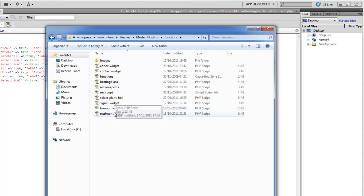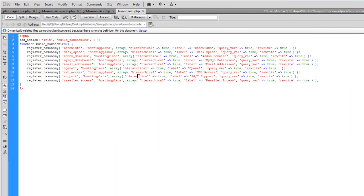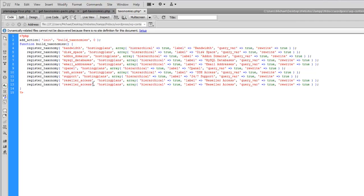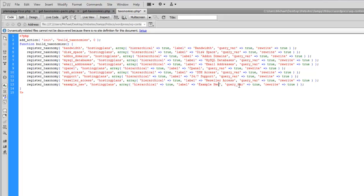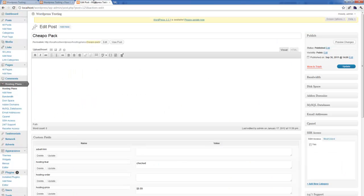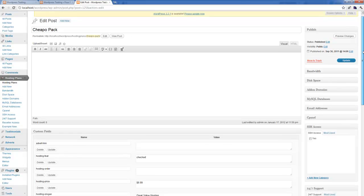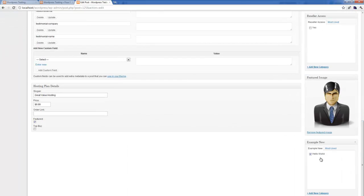And finally, in Functions, Taxonomies. So the first thing to do is in Taxonomies.php — copy the last line here, register taxonomy, and we're just going to add a new one. Change the text here; I'll be making one called 'example new'. Change the text here and save. Now if you go and preview in your back end there should be a new taxonomy called 'example new'.